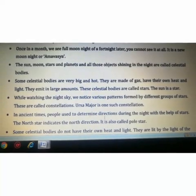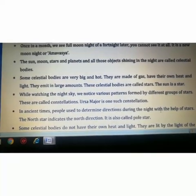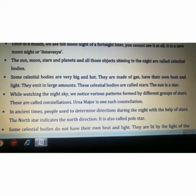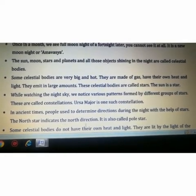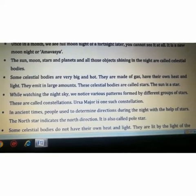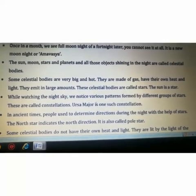In ancient times, people used to determine directions during the night with the help of stars. The North Star indicates the north direction and is also called the Pole Star.